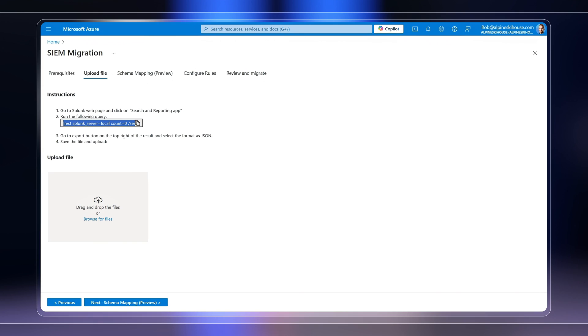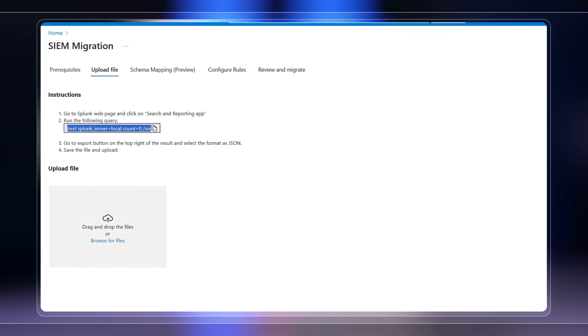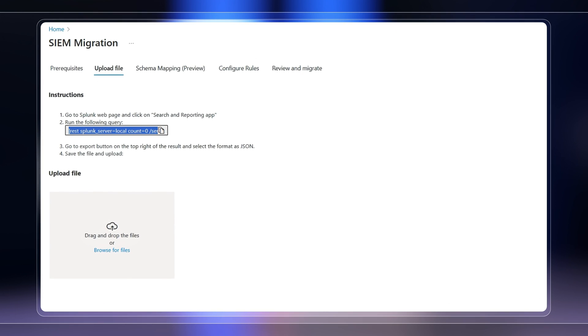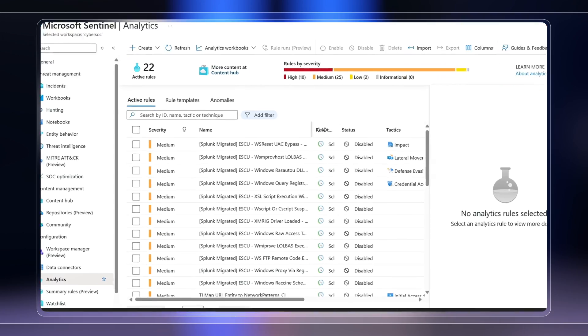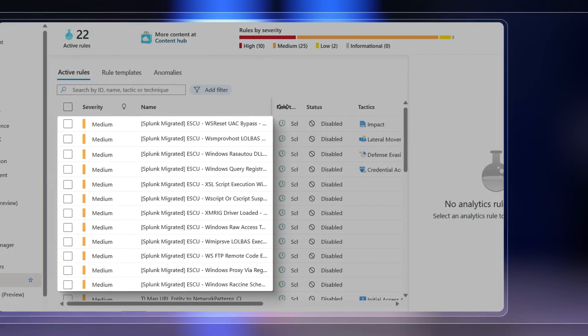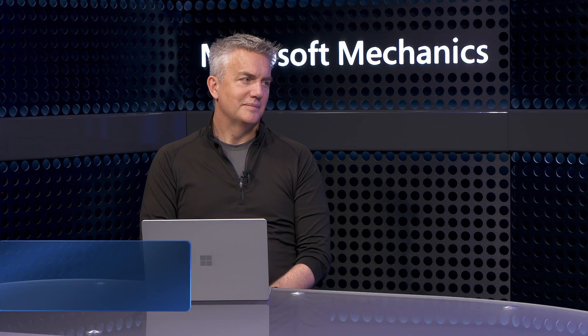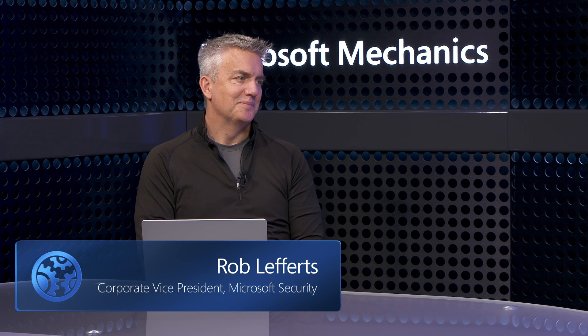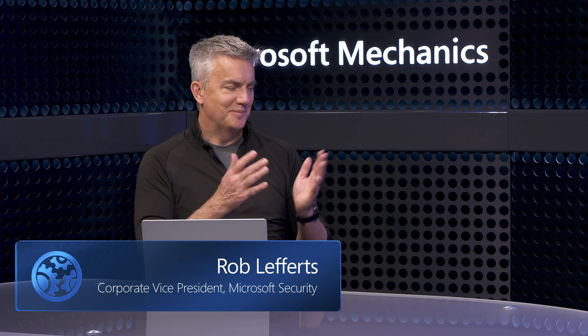Keep watching to the end, because if you're looking to migrate from your current SIEM solution, we'll show you how we've made that simpler too. Joining me today to go deeper on Microsoft Sentinel and our modern cloud-based SIEM is security CVP Rob Lefferts. Welcome back to the show.